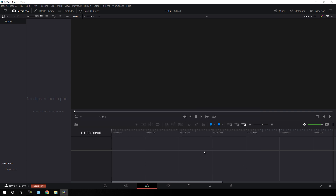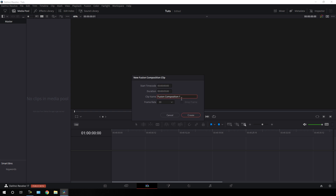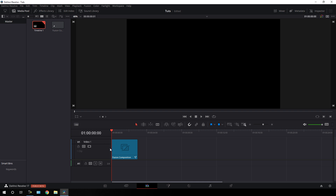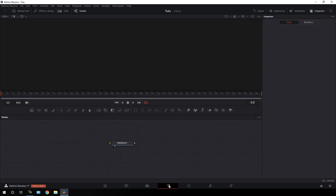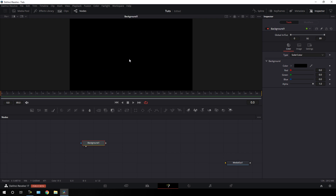Now I'm going to create this animation inside of the Fusion page, so we have to take a new Fusion composition. Go to the media pool, right-click, click on New Fusion Composition, call it 'fusion composition', set the duration to maybe three seconds long, frame rate 30, click Create. Drag this fusion comp onto the timeline, then go to the Fusion page. We have the media out node — drag it to the side for now. Click the background button to add a background on the flow window and drag it to the viewer. This is a black background, which is perfect.